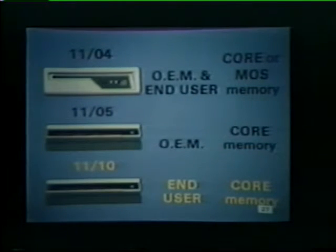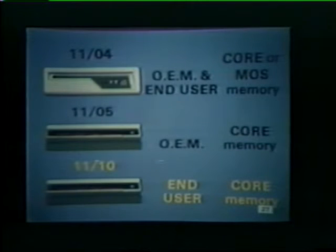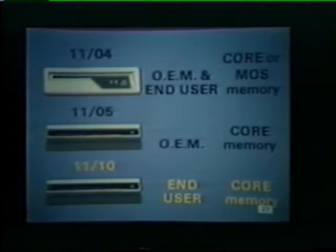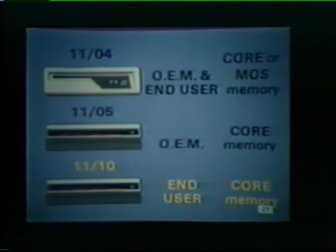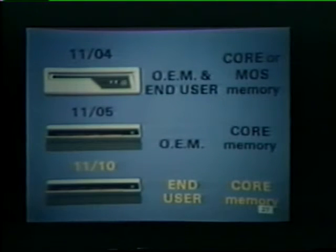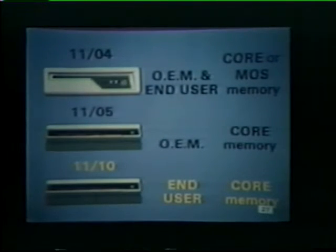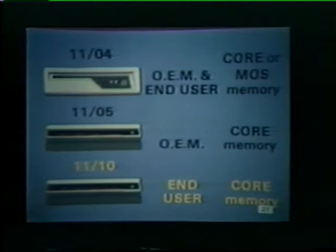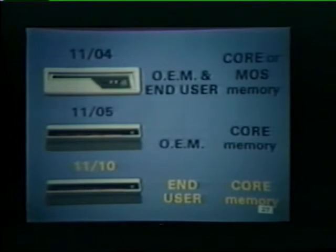The 1110 processor is electrically identical to its OEM counterpart, the 1105. However, the 1110 is packaged for end users and therefore offers more standard features and expansion space than either the 1104 or 1105.